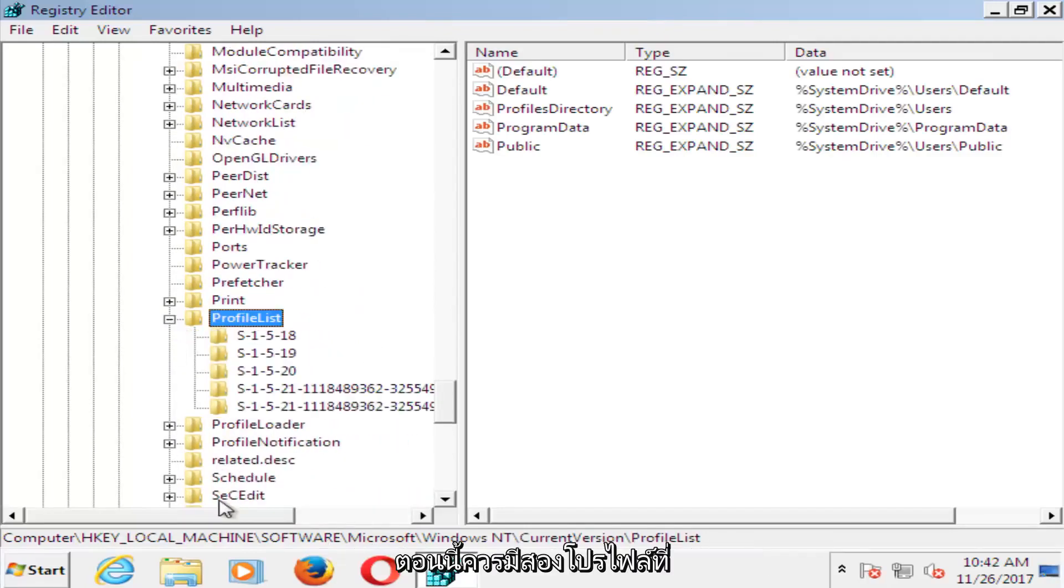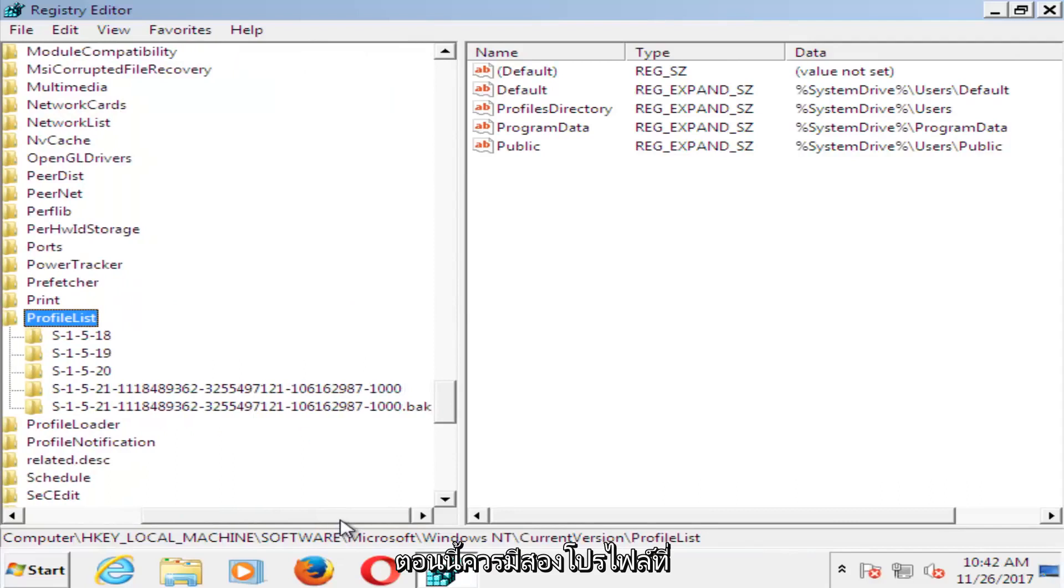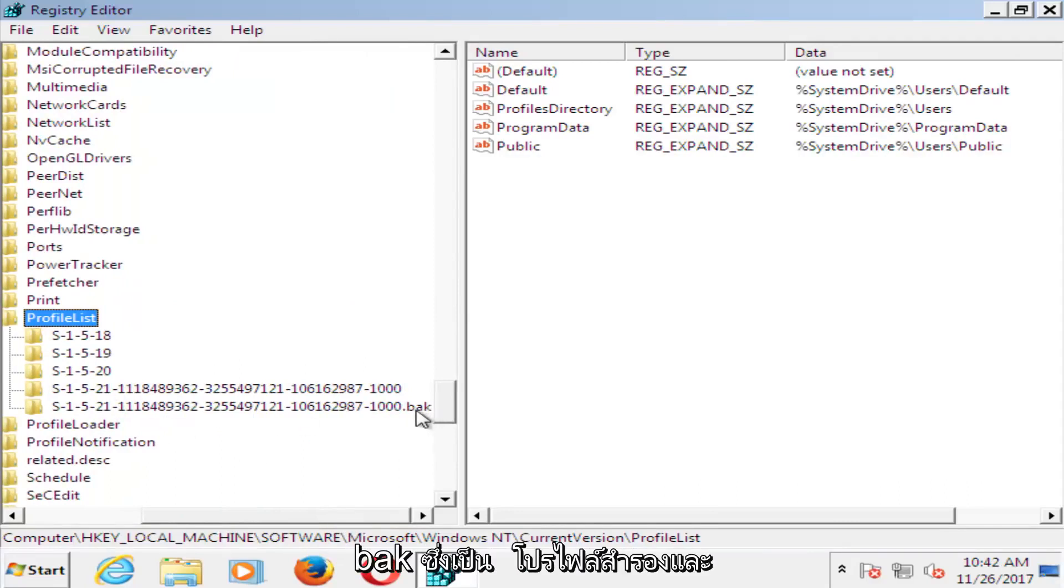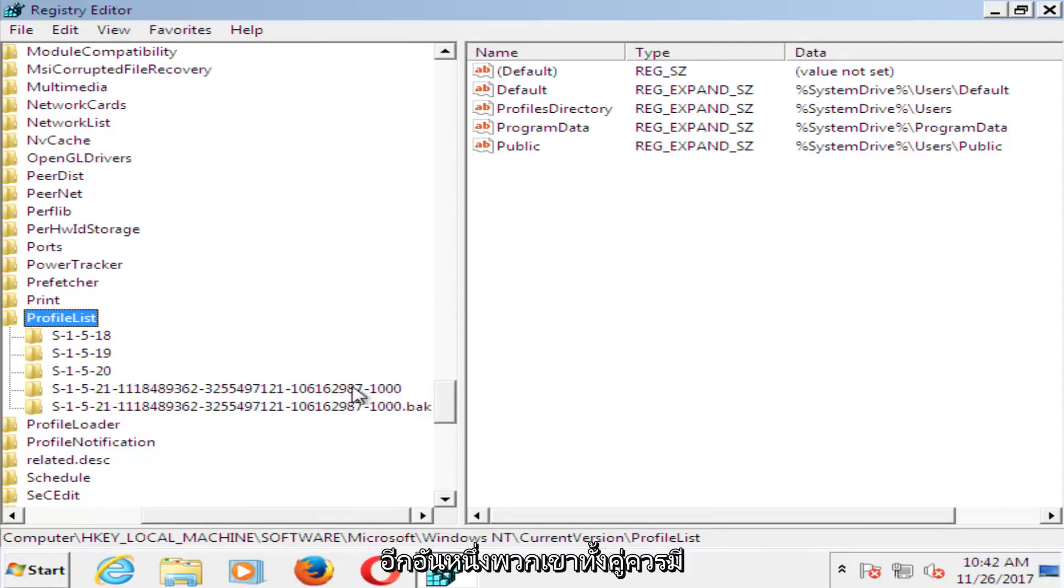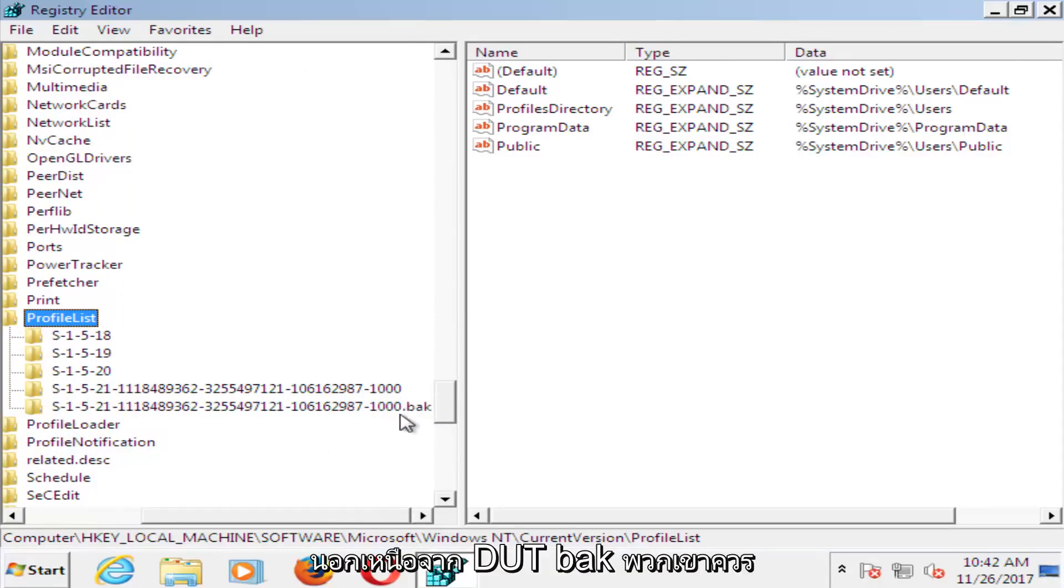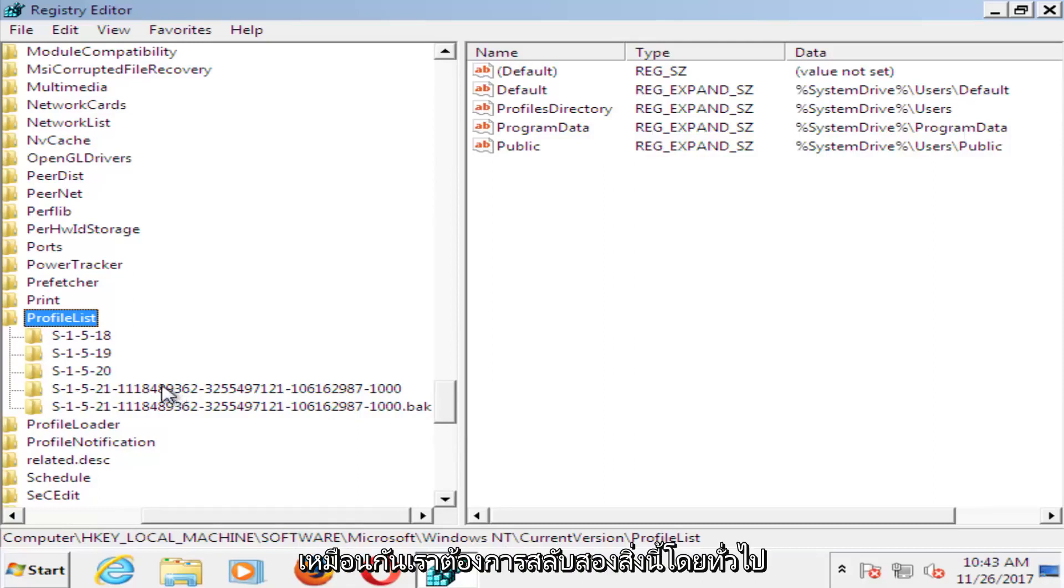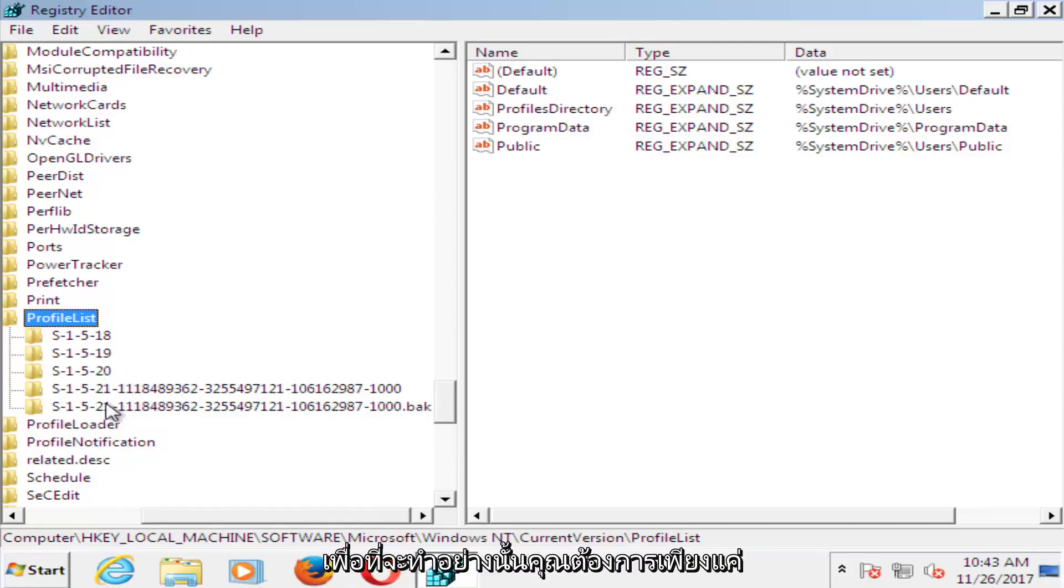So now you expand the profile list. Now there should be two profiles listed in here, there should be a .bak, which is a backup profile, and then the other one. They should both have the same number, otherwise besides the .bak, they should look the same. We want to basically swap these two.